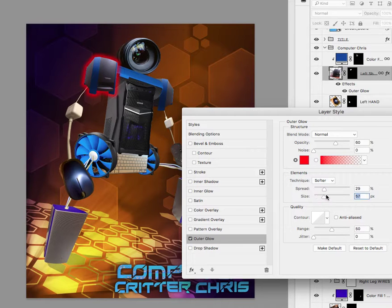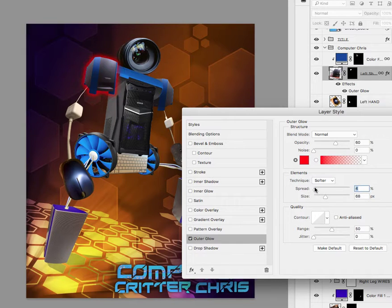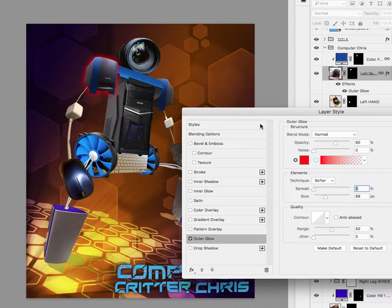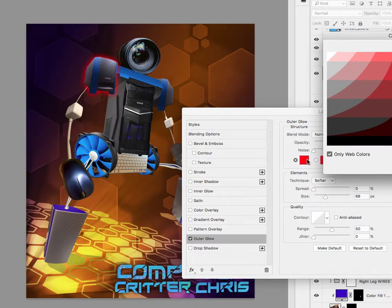You can make the size bigger but then kind of make it look kind of, you know a little bit fainter. And again this can look really cheesy so you have to really work with it.